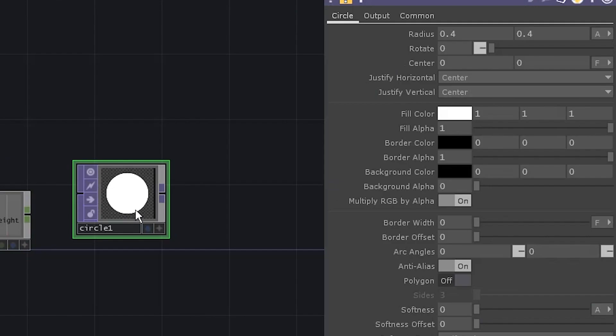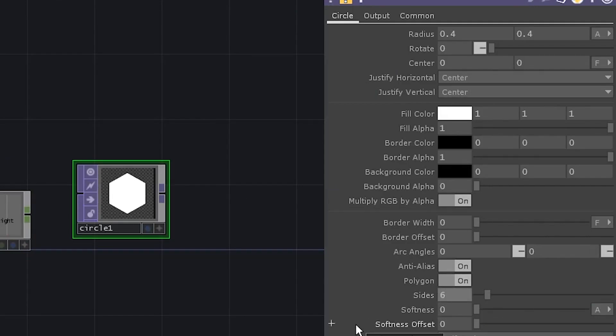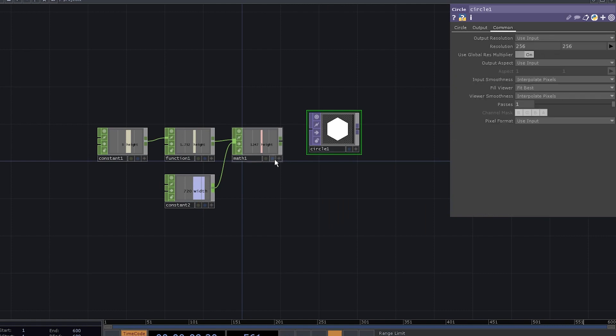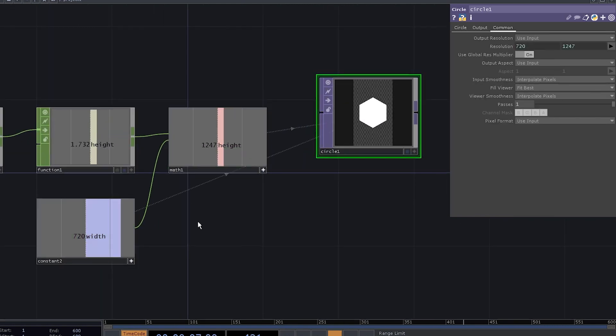Add a circle top. We don't need a circle, we need a polygon. Set the number of sides to six. Now go to the common tab. Let the height control the height and the width control the width.